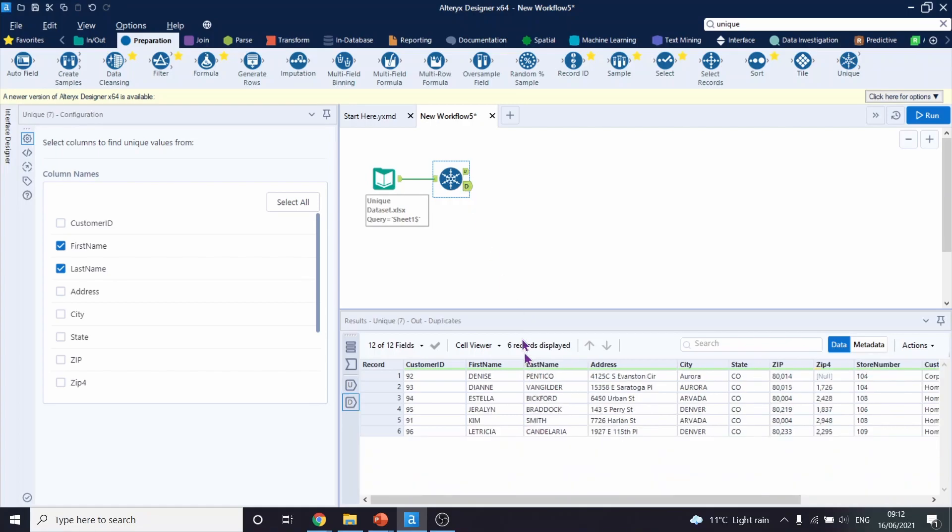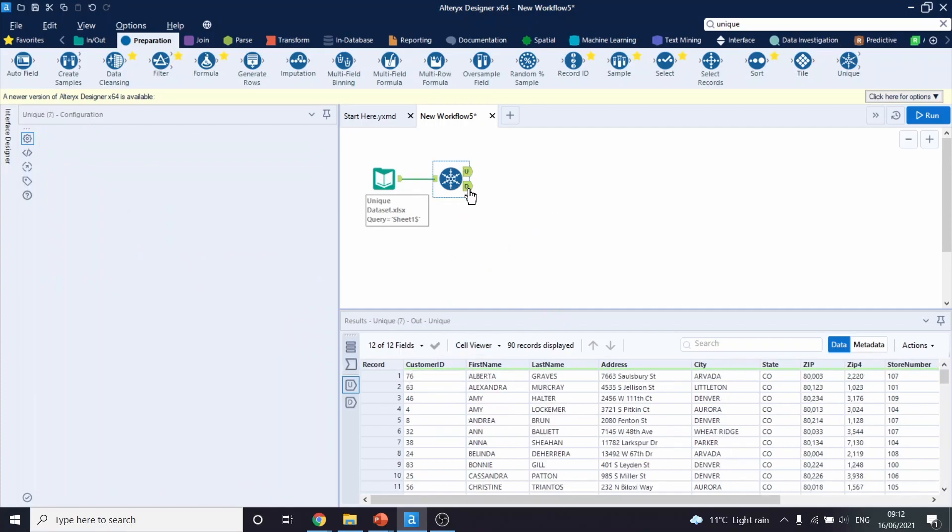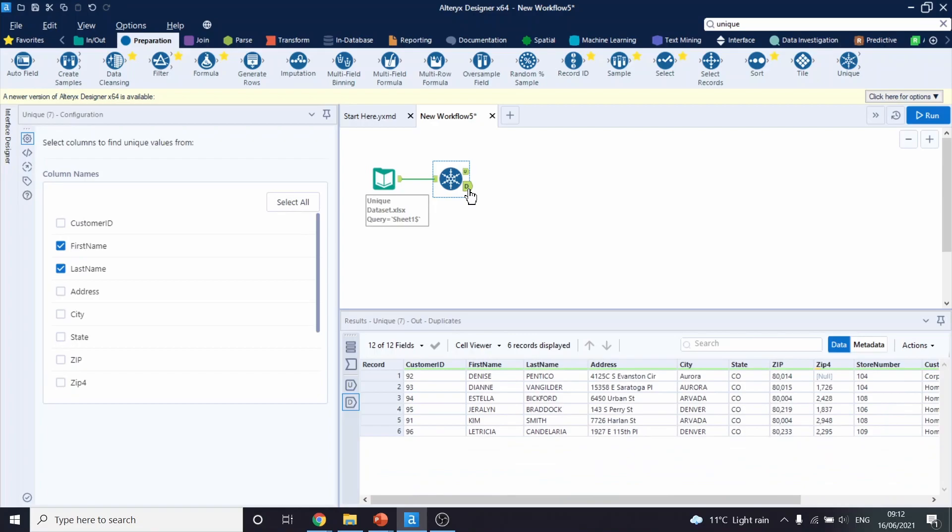And we have six records as duplicates. If we go back to our initial dataset, we had 96 records in total, so that makes total sense that it just split all these customers into unique and duplicates.